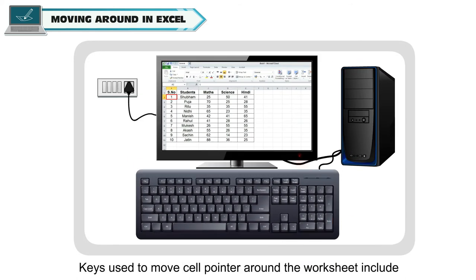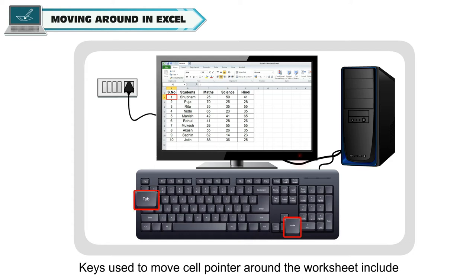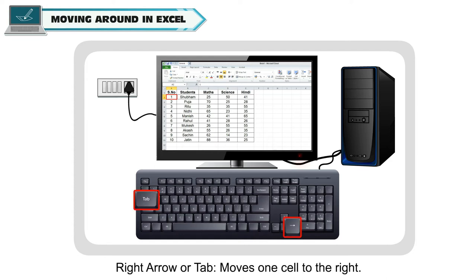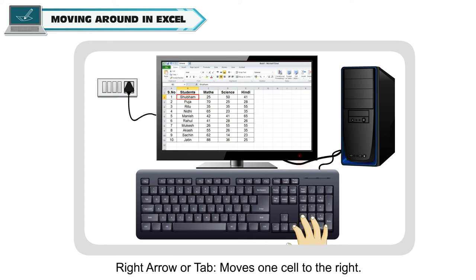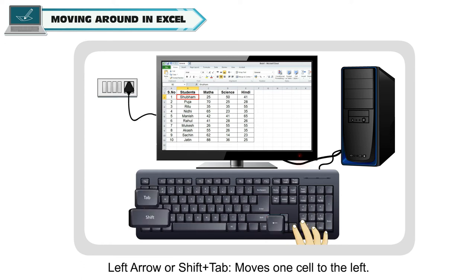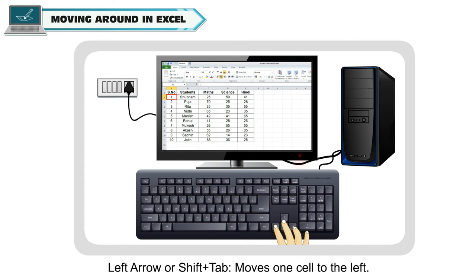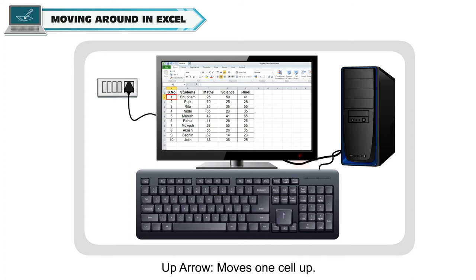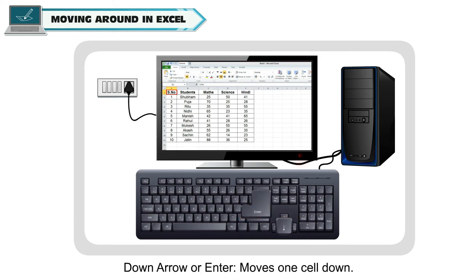Keys used to move cell pointer around the worksheet include: Right arrow or TAB moves one cell to the right. Left arrow or SHIFT plus TAB moves one cell to the left. Up arrow moves one cell up.